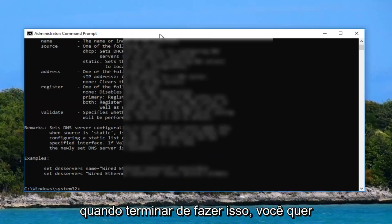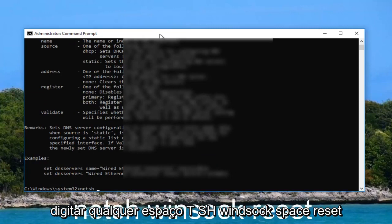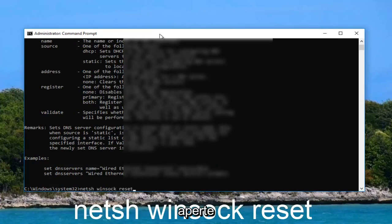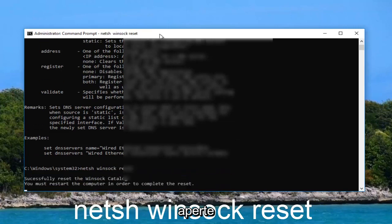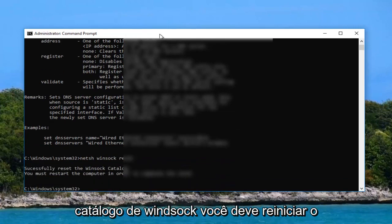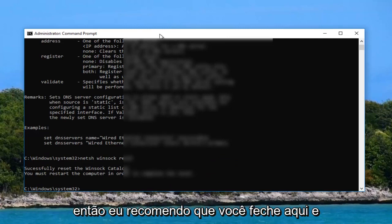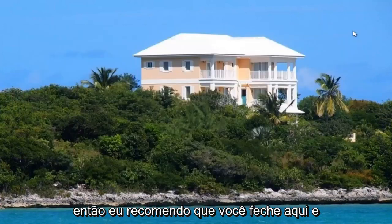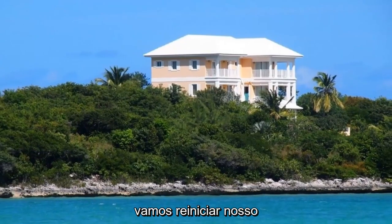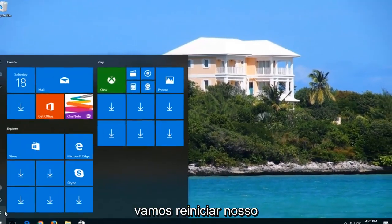Once you're done doing that you want to type in net sh space winsock space reset. Hit enter. It should say successfully reset the winsock catalog. You must restart the computer in order to complete the reset. So I'd recommend you close out of here and let's restart our computer.